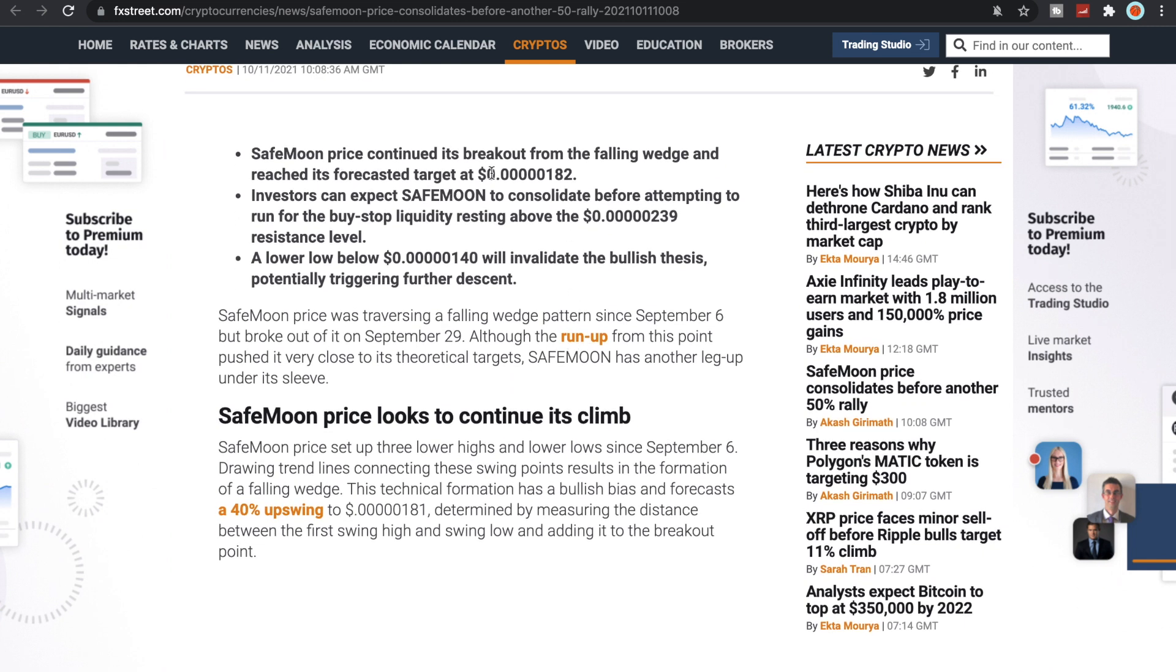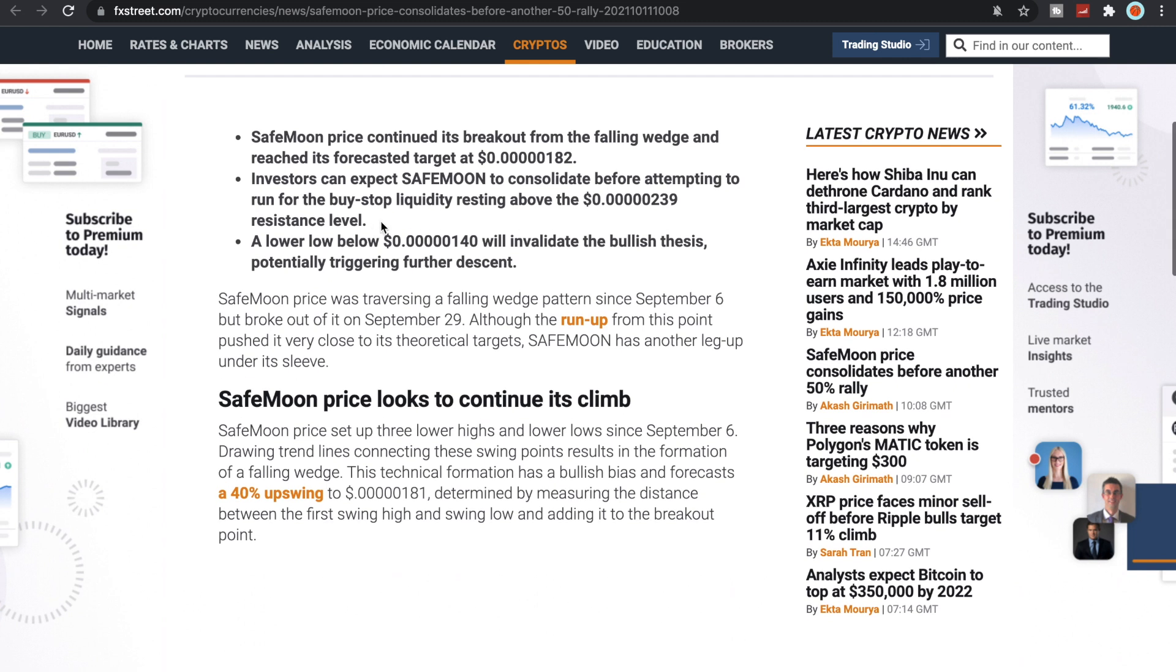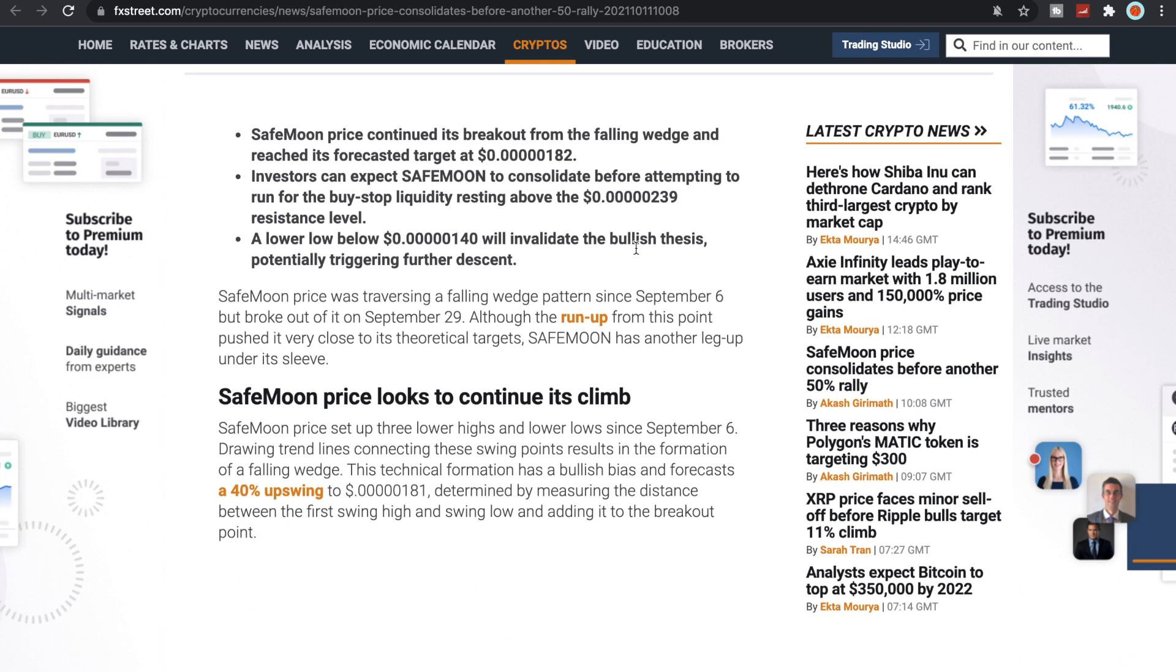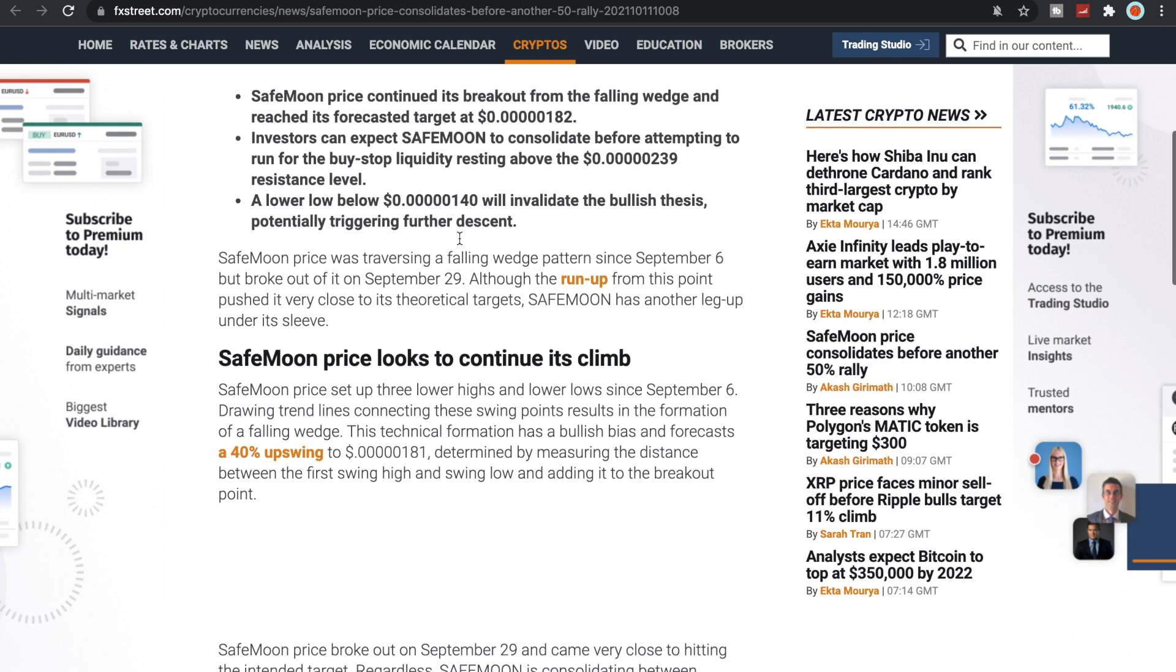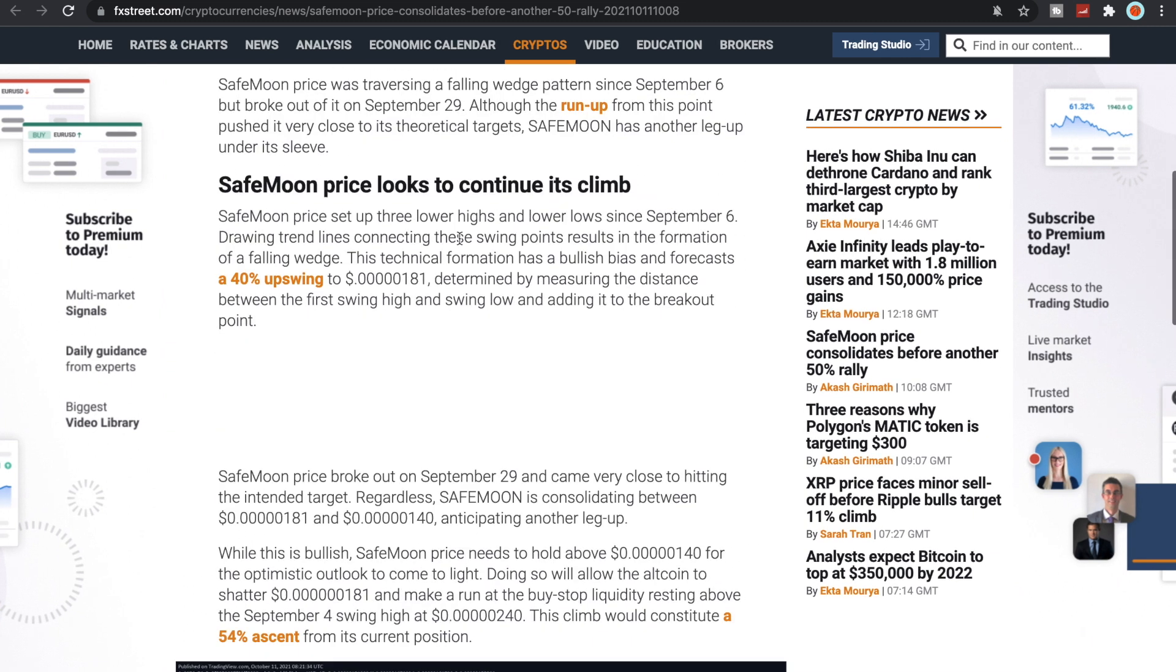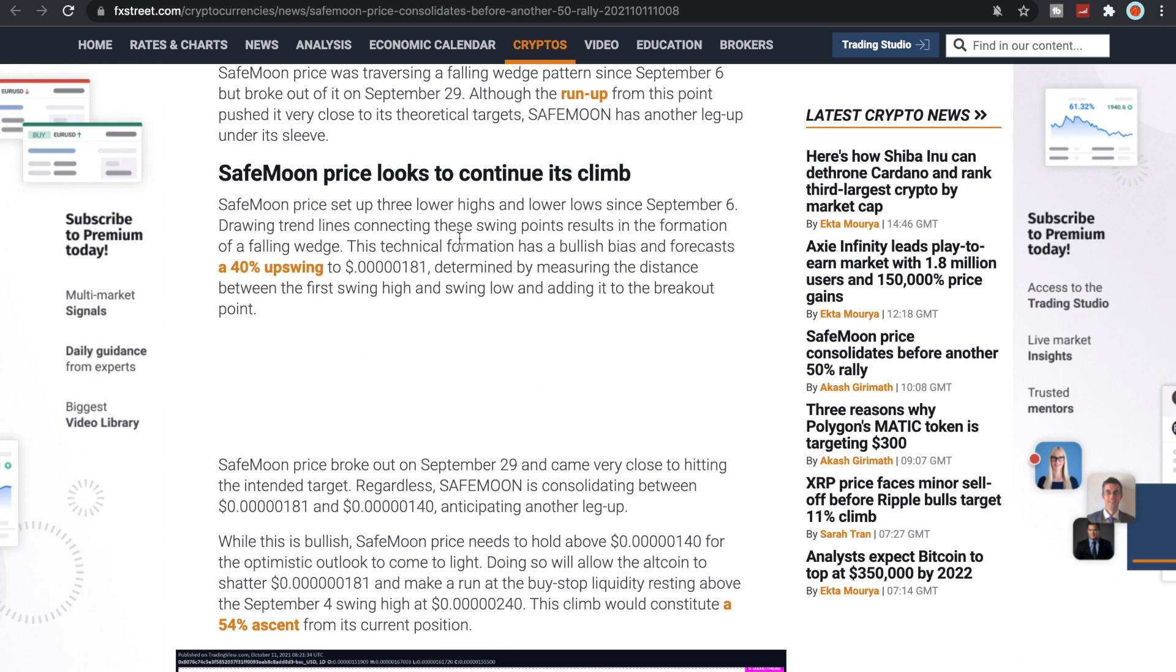This was today at 10:08 AM. SafeMoon price continued its breakout from the falling wedge and reached its forecasted target at 0.245182. Investors can expect SafeMoon to consolidate before attempting to run for the buy stop liquidity resting above the 0.523 resistance level.